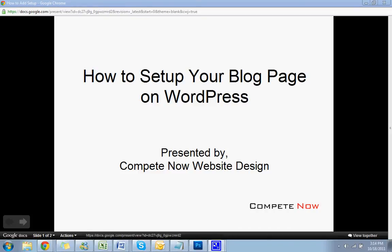Hello. We're going to be talking about how to set up your blog page on WordPress, presented by CompeteNow Website Design.